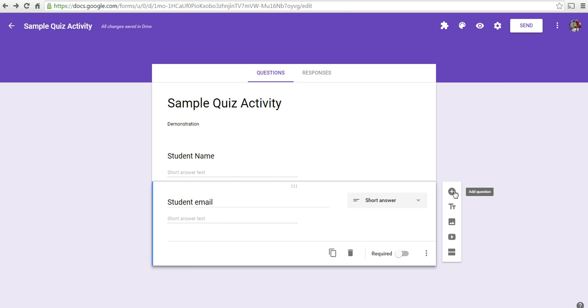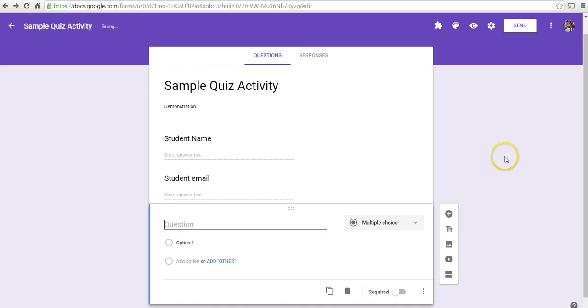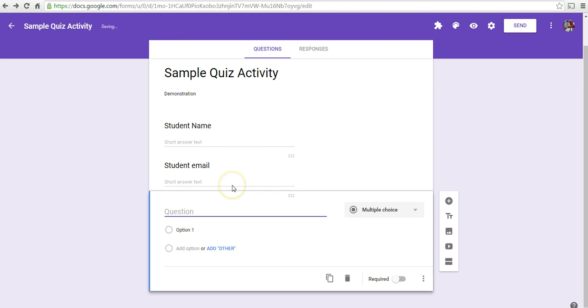Now, let's create our first actual quiz question. We'll use a multiple choice for this first one. Let's say, what is the tallest mountain in the world?